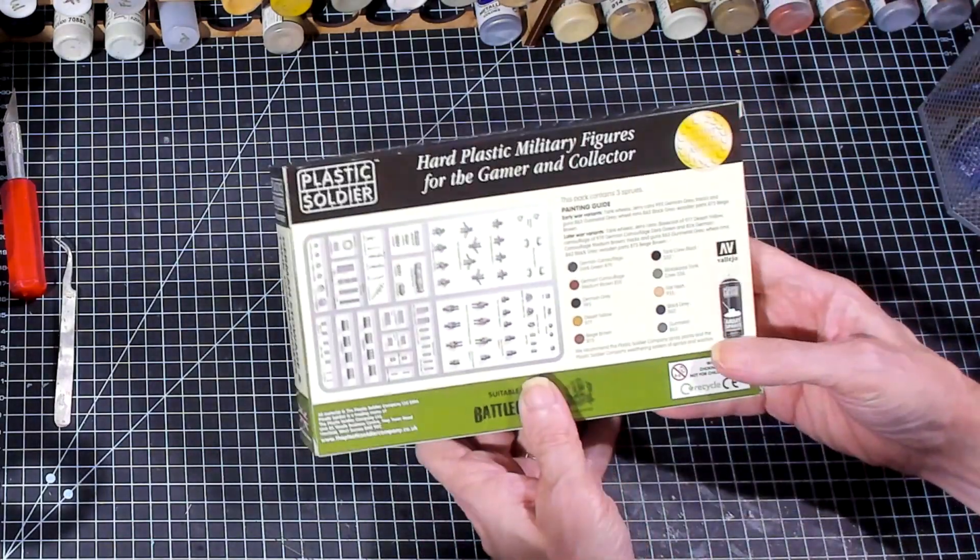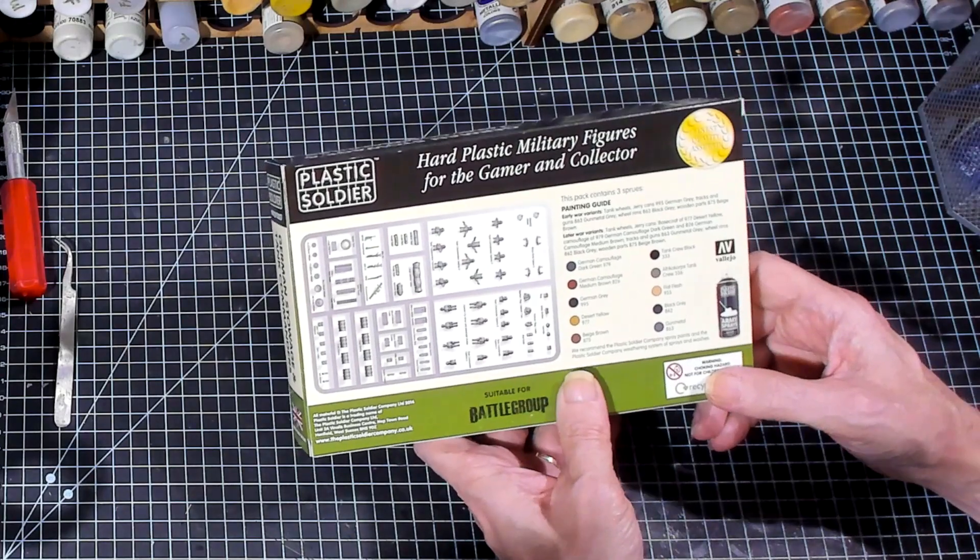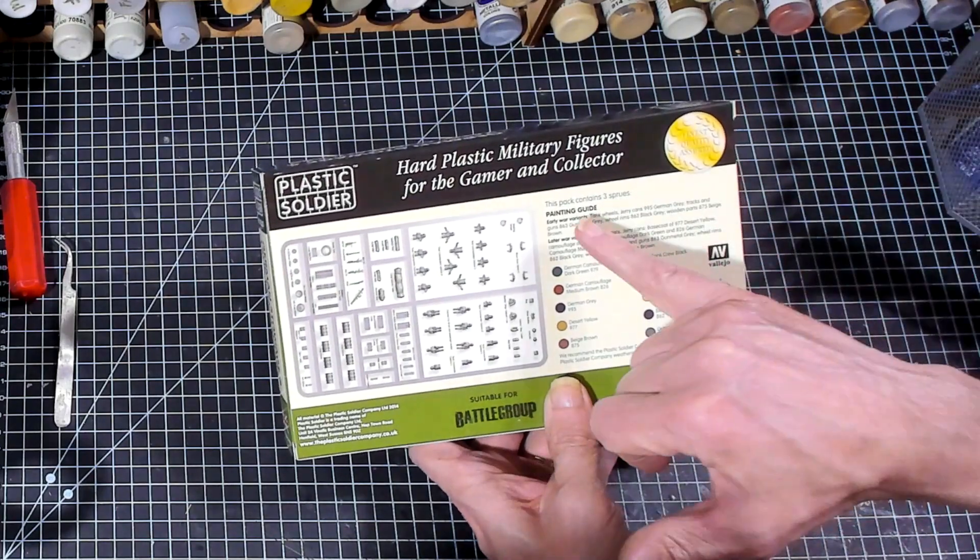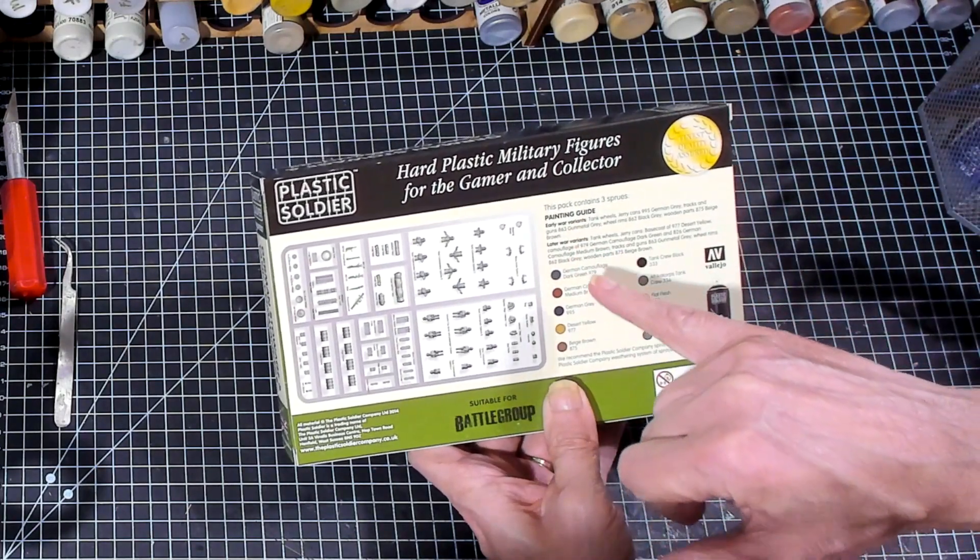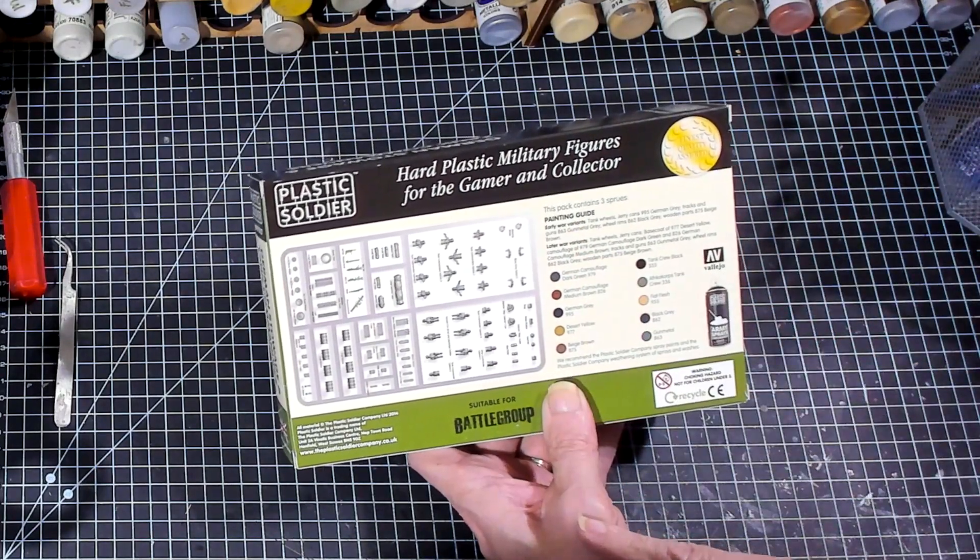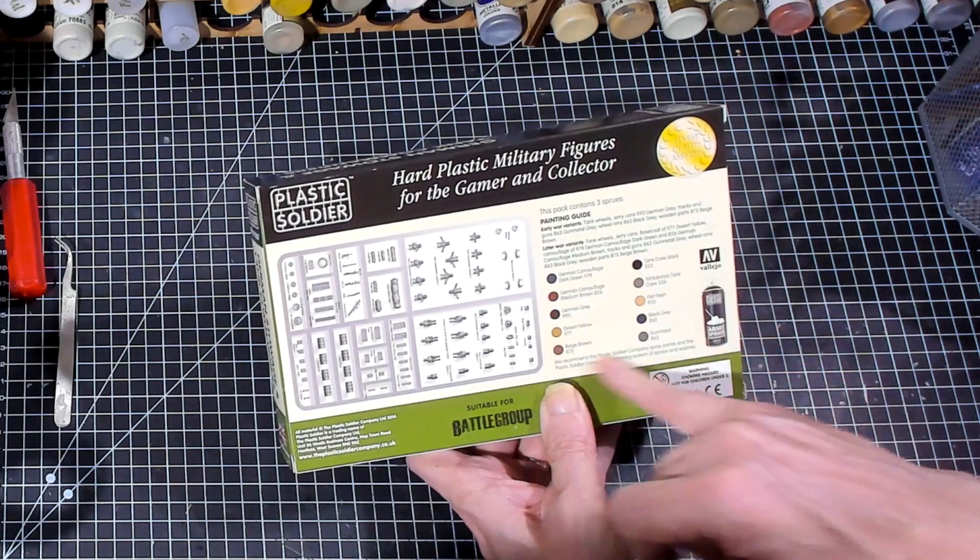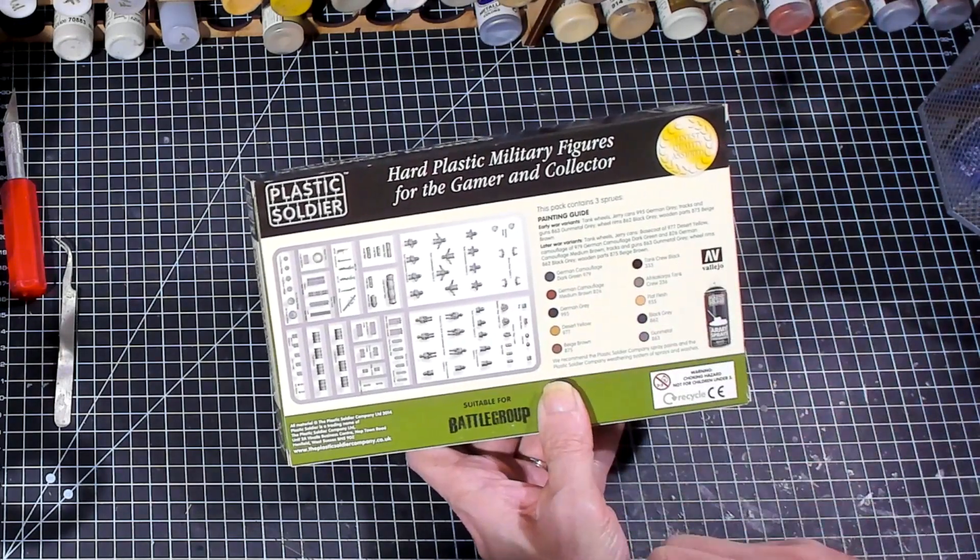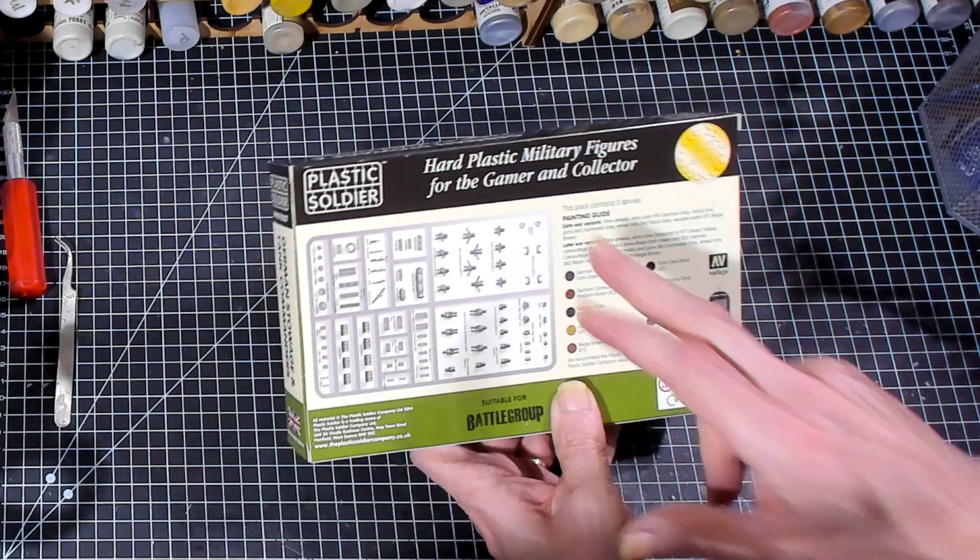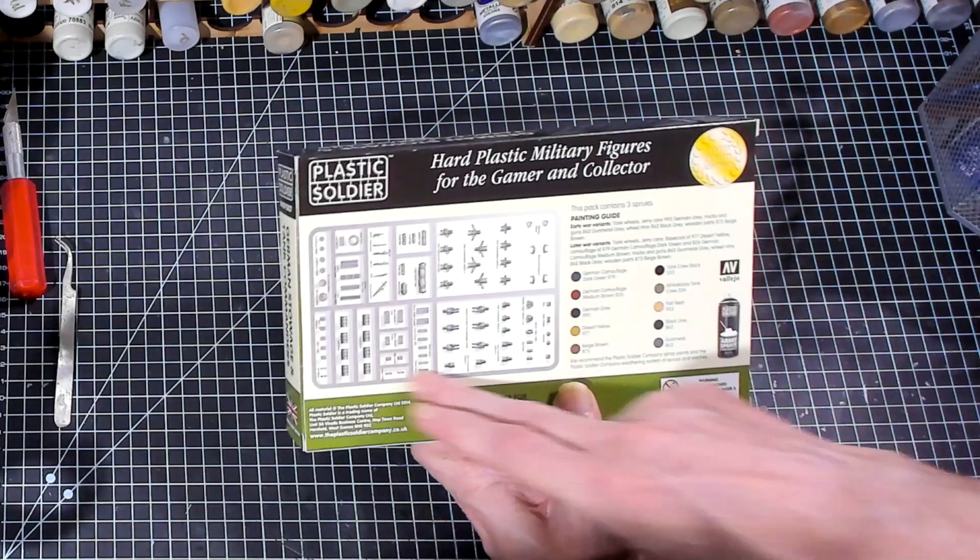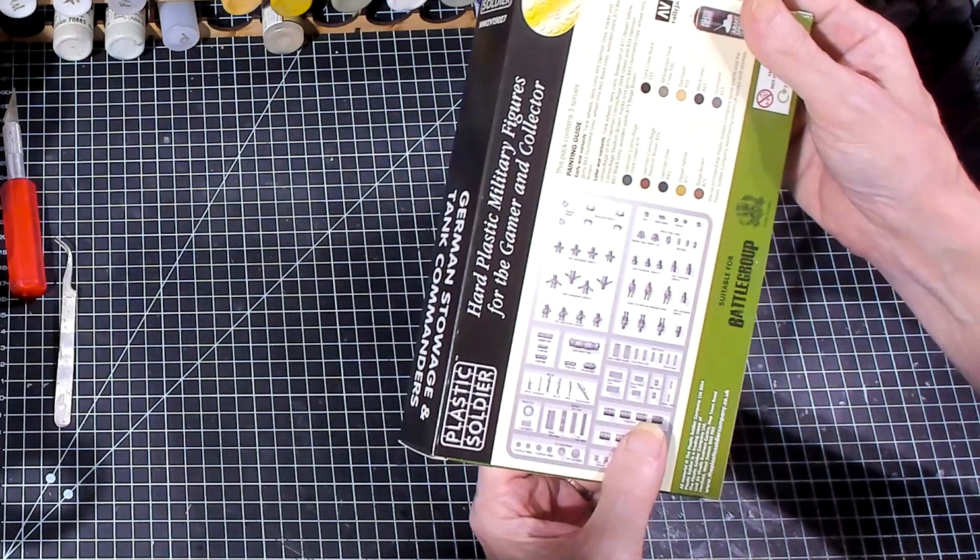Now, there's also a painting guide for early war variants and for late war variants. This is all Vallejo colors. Very nice. And then it kind of lets you know what's in the sprue.